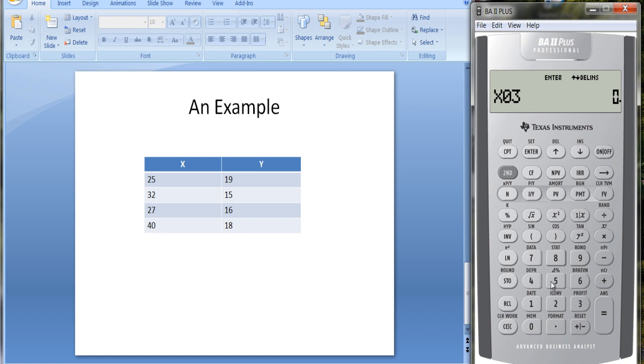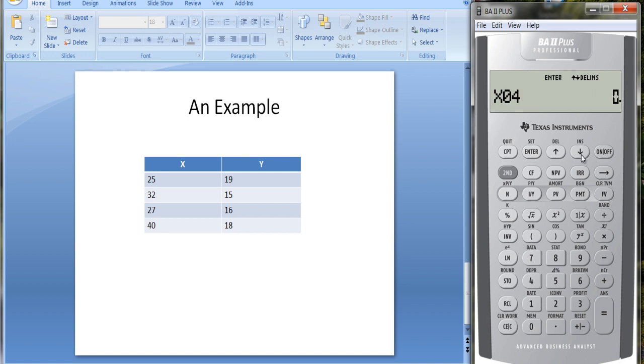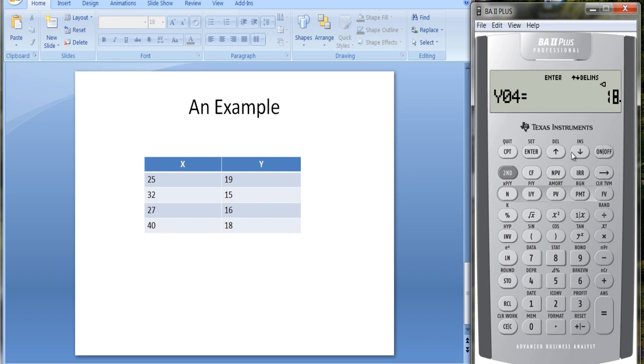15. You can see it's kind of tedious to do this. If you were doing lots of observations, this would not necessarily be the most efficient tool for regression analysis. And finally 18 for Y. Okay, I've put in the observations. Now we can go to the stat worksheet.